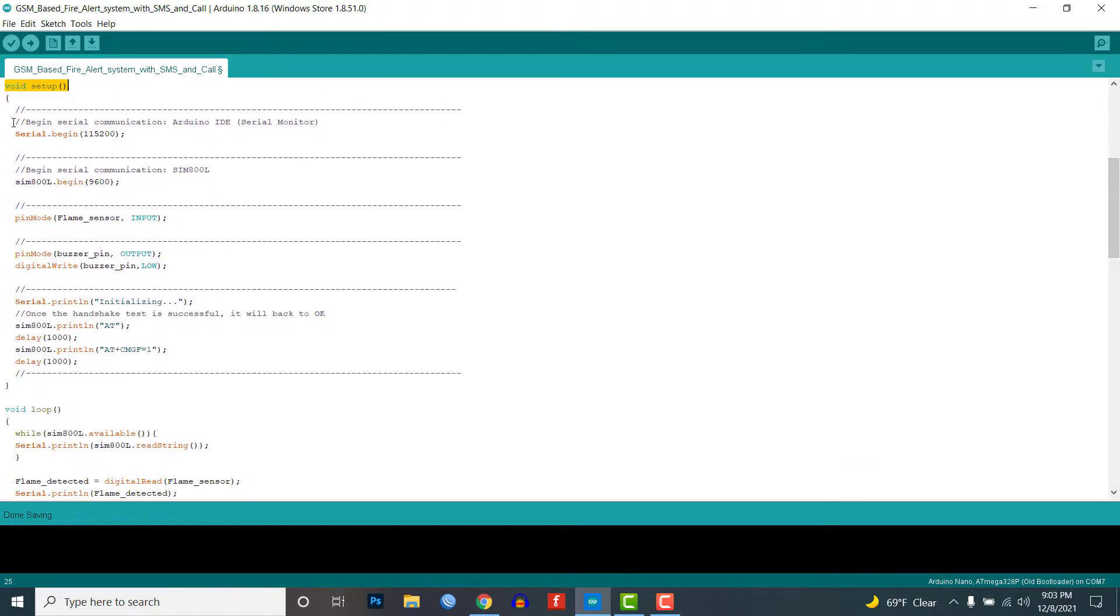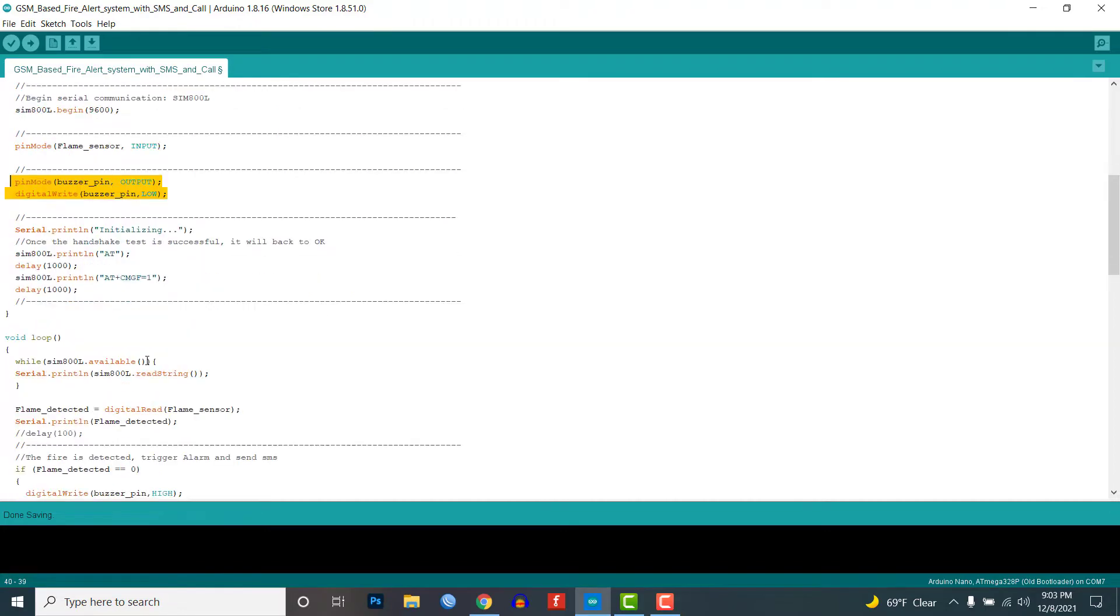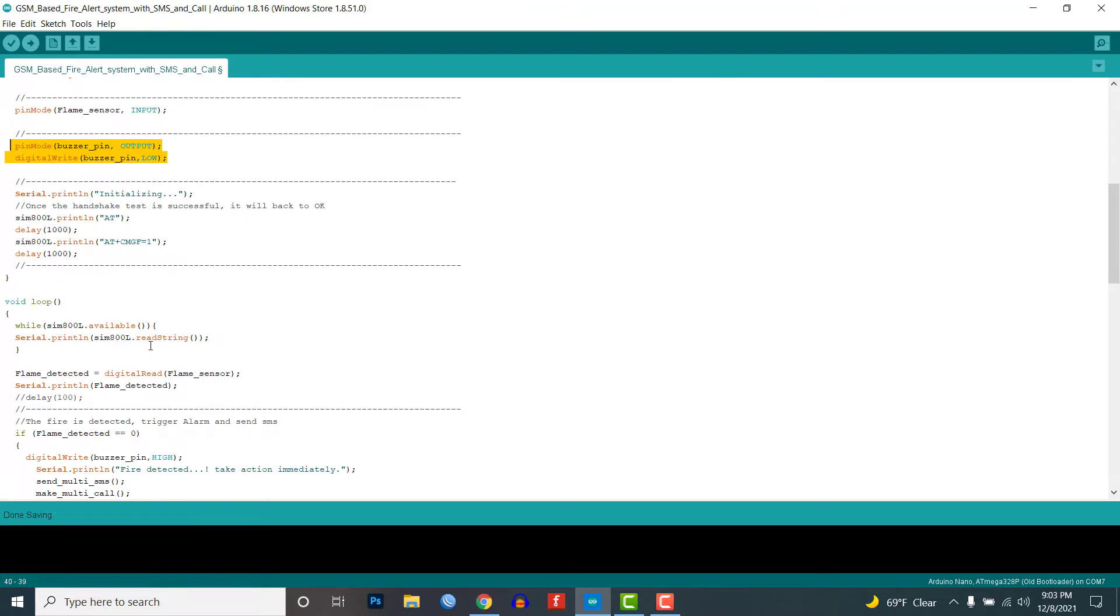Then I set the flame sensor pin as input for reading the flame sensor value. I have also set the buzzer pin to output, and the default buzzer is in the off state.